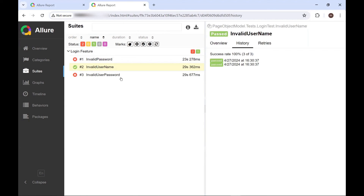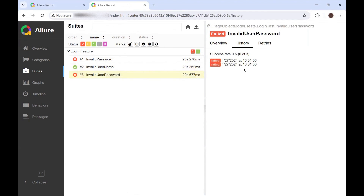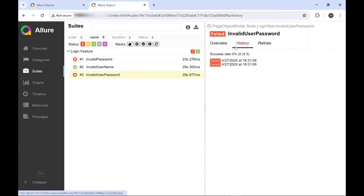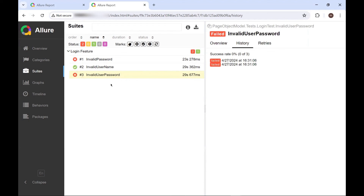So this is how you can use the History option in your Allure Report to see the previous execution status. I hope you like this video. Please put your comments in the comment box. Also, please do not forget to like, share, and subscribe to the channel. Thank you.